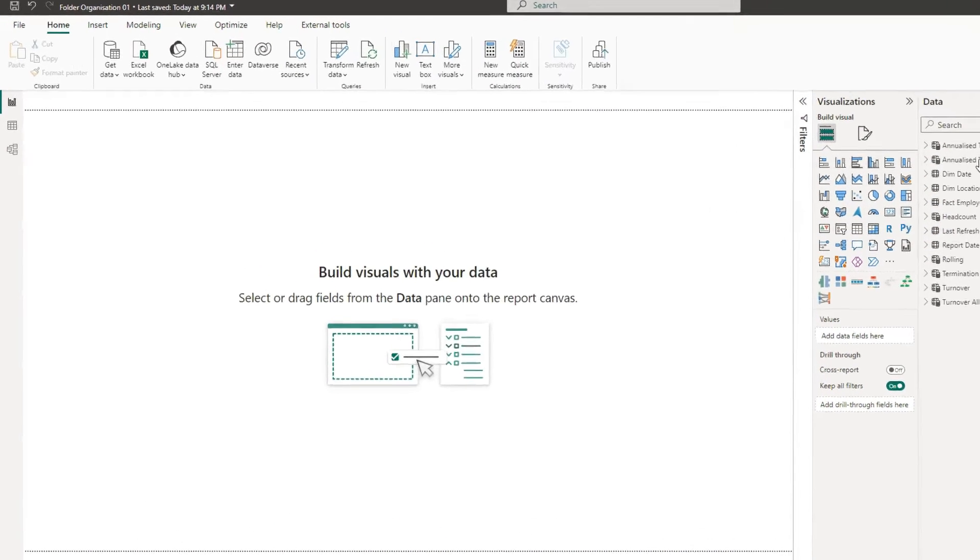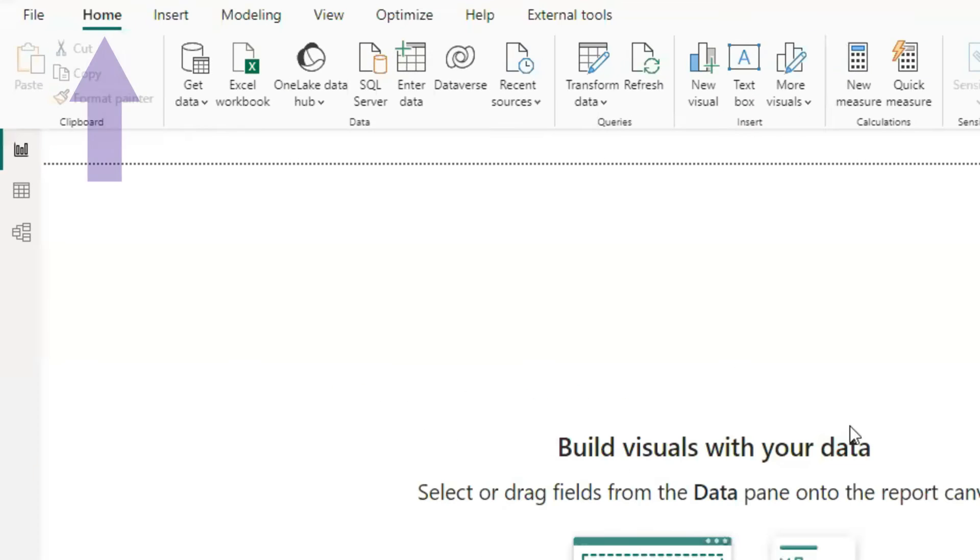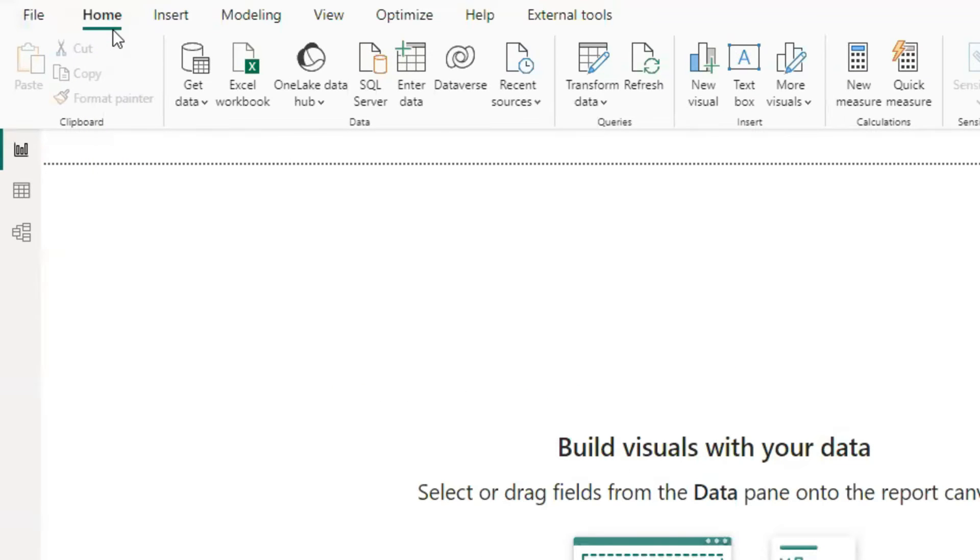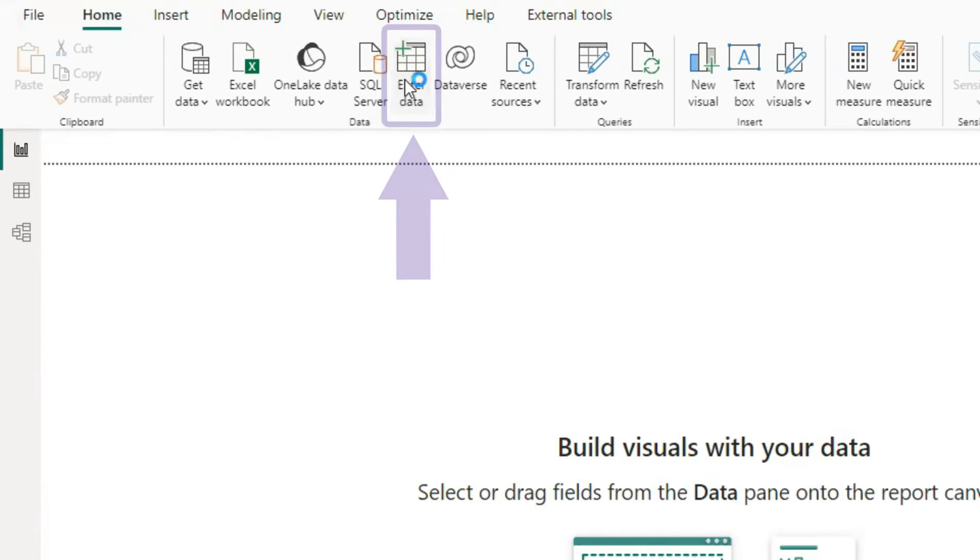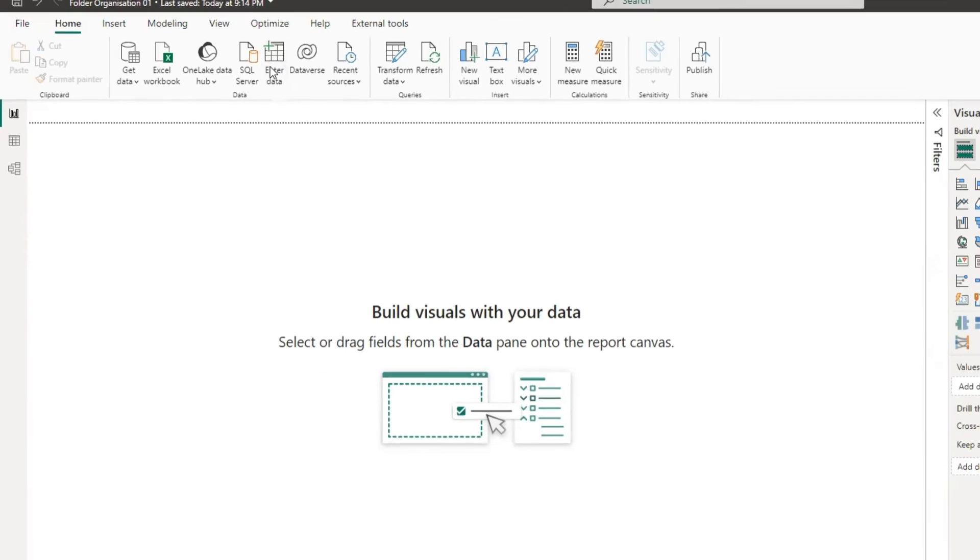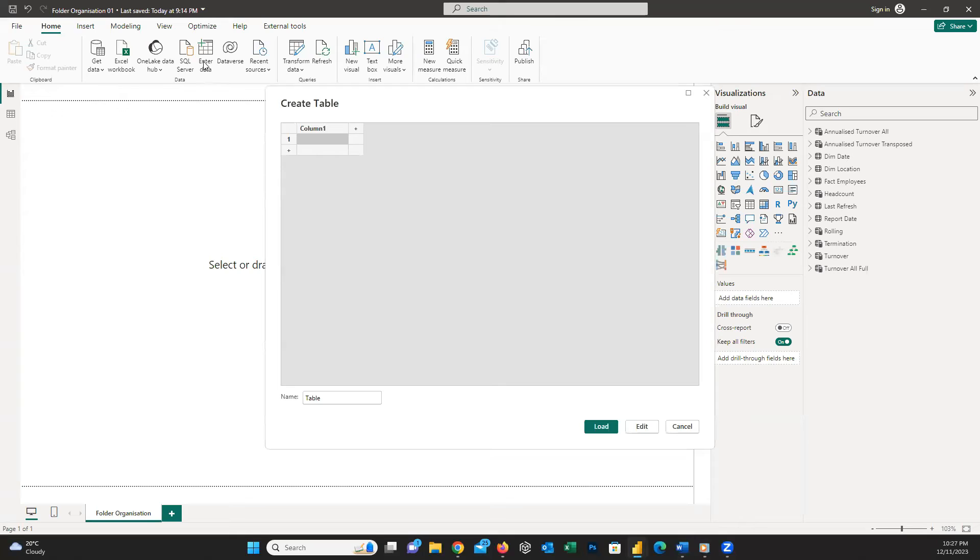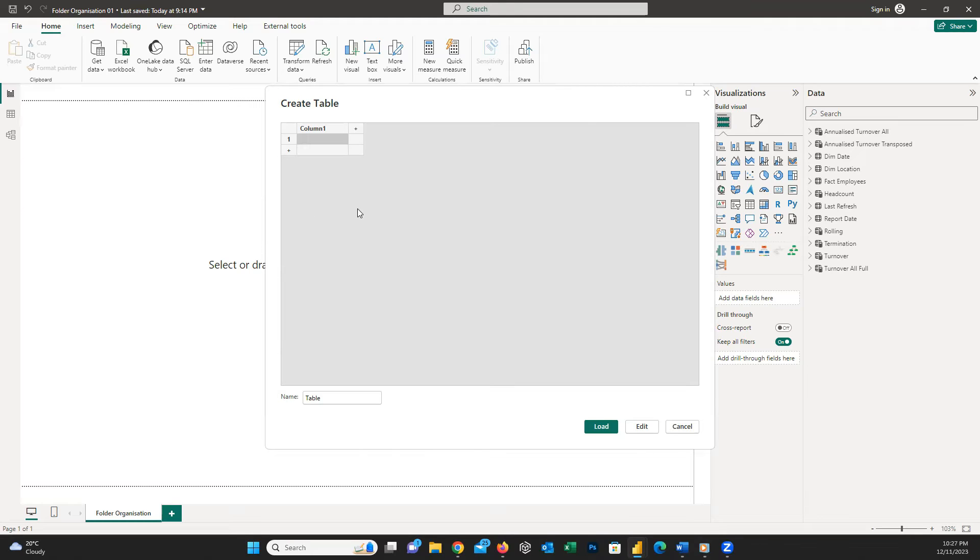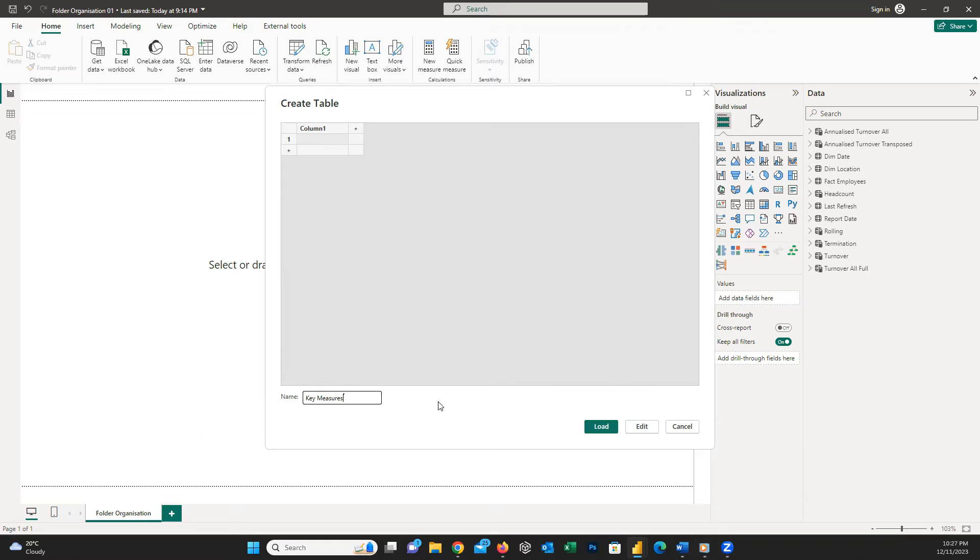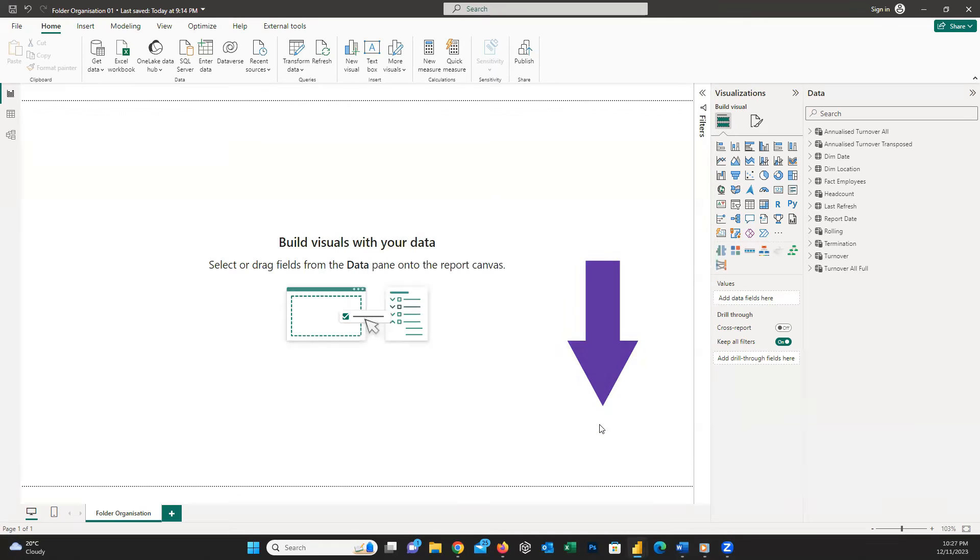To create a measure folder, from the Home menu, choose Enter Data. In the new pop-up window, the same as many other manual tables, you can insert any value. But here, to create a measure folder, we won't enter any data. We just name this table as Key Measures and then press on Load button.